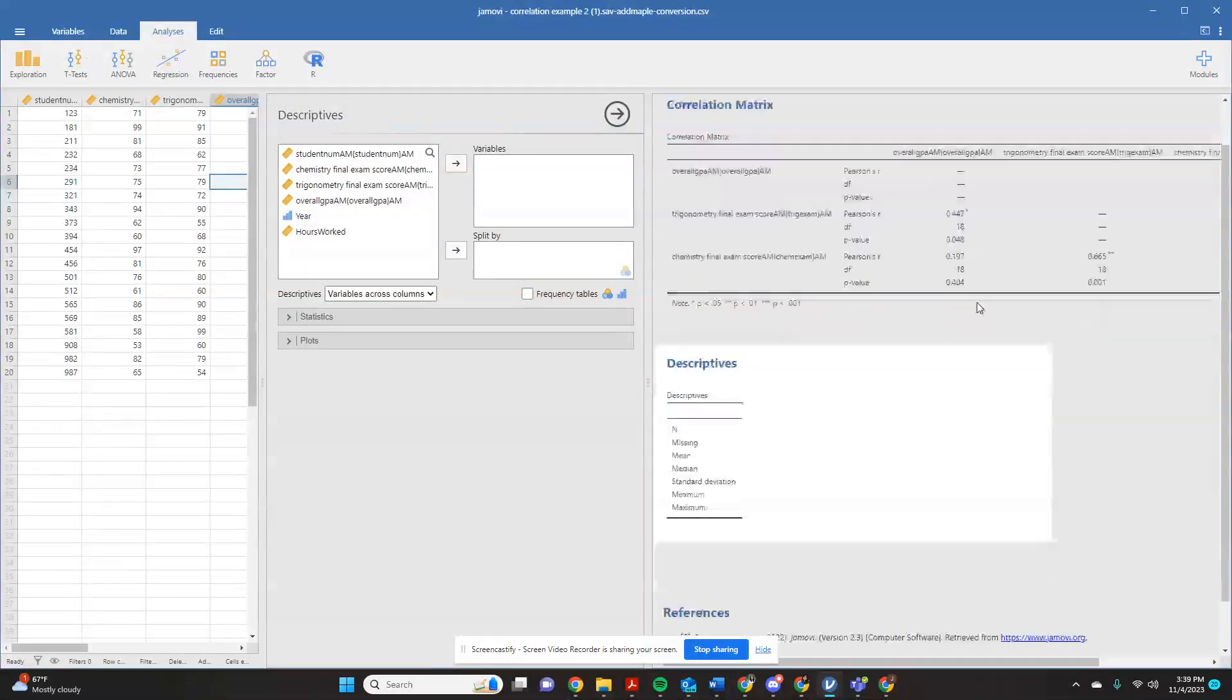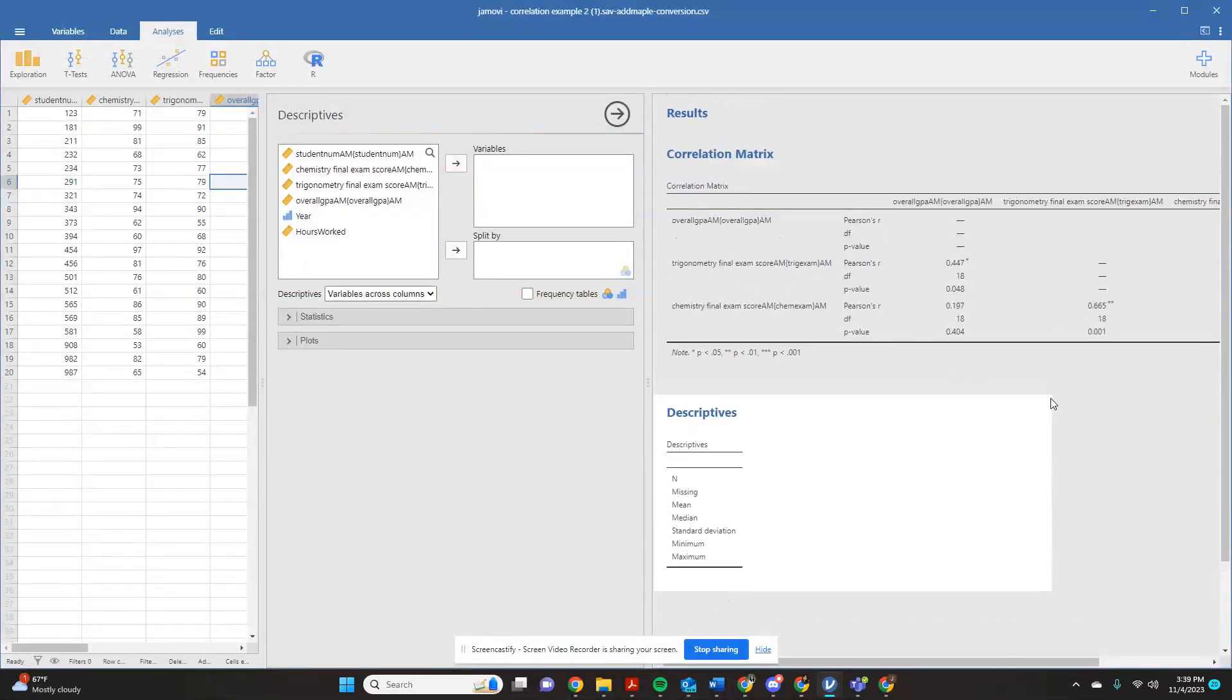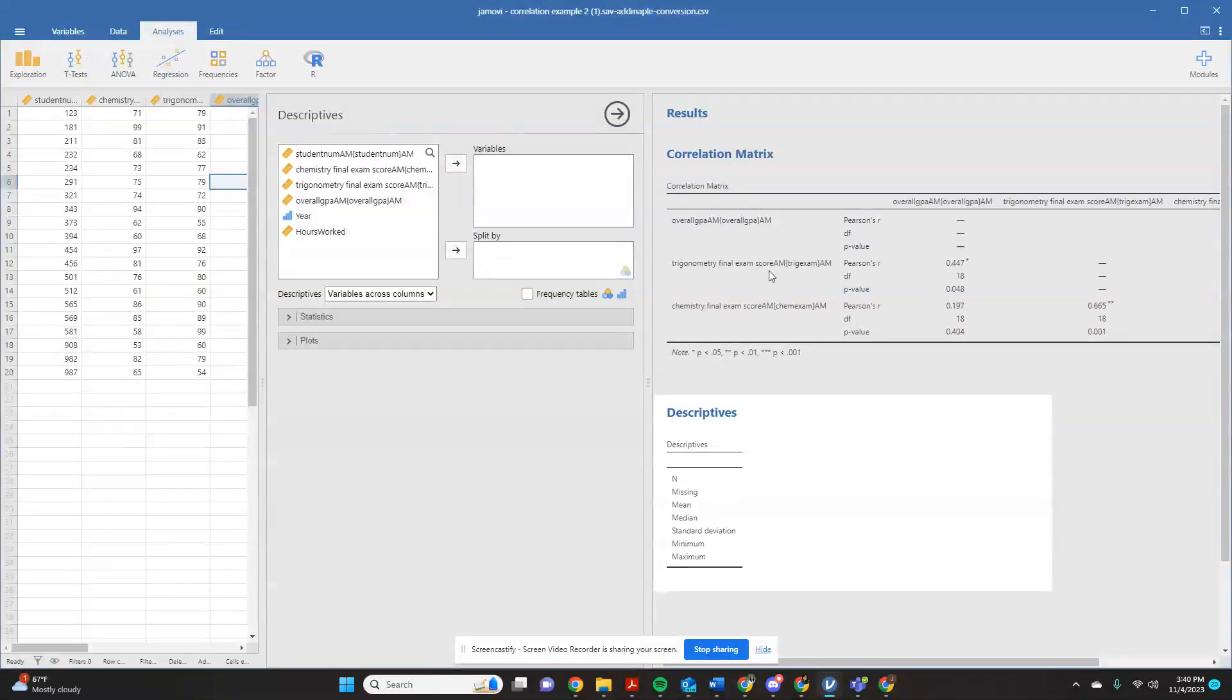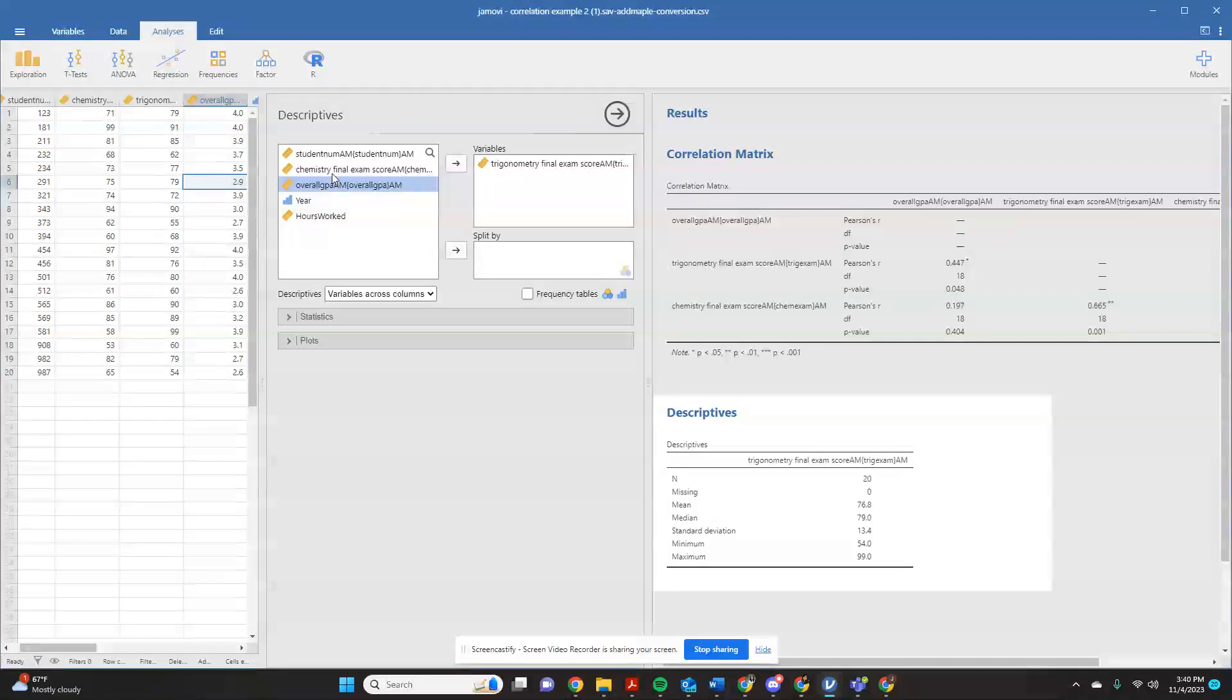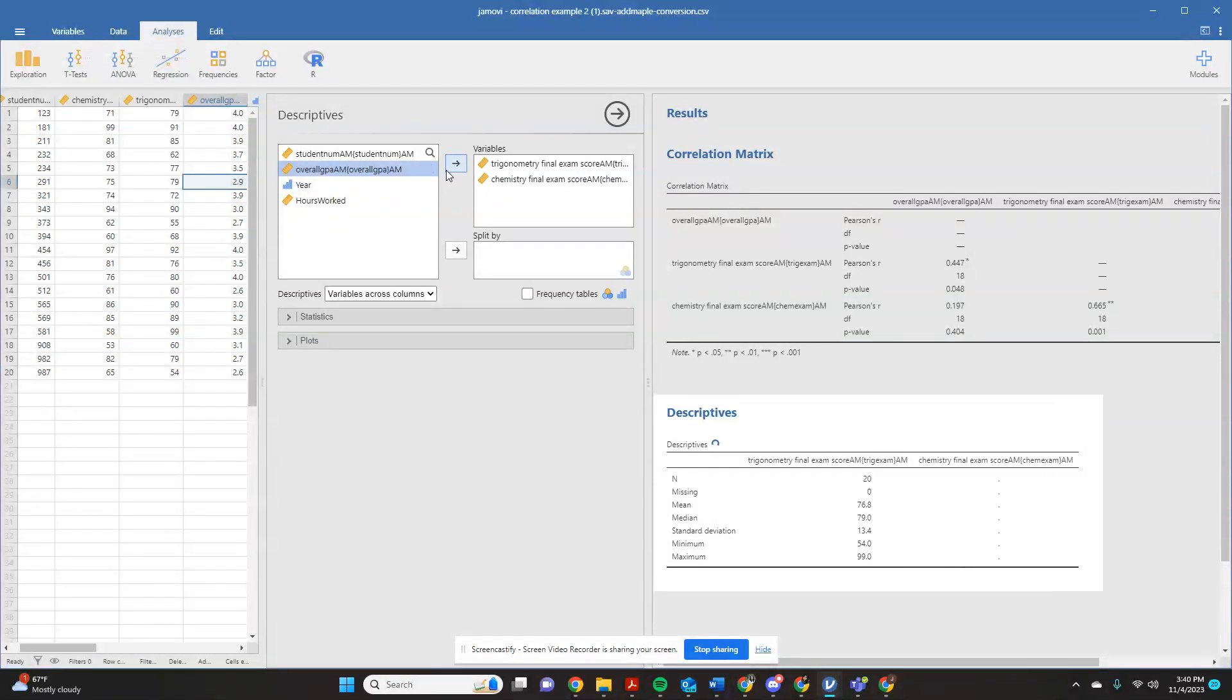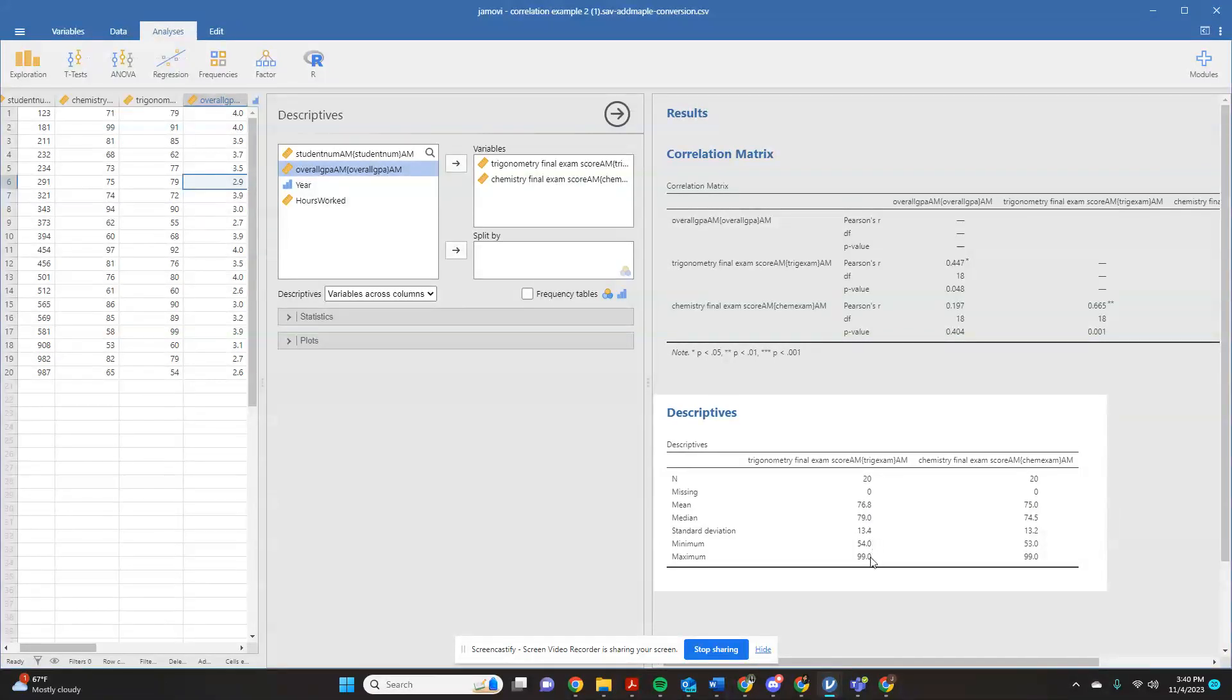And this is where you're going to have the option. Now, it's going to keep your correlation matrix here for you, which is handy because you'll be able to just pop right back up and reference this. But if I'm looking at this and I'm saying, okay, I want my descriptives for my trigonometry final score and my chemistry final score. I can come over here. I can tell that I want it to look at trigonometry. I want it to look at chemistry. And it's going to give me the number of variables that I had entered for that. And it's going to give me the mean, median, standard deviation, minimum, maximum, all of those things that I would typically like to see.